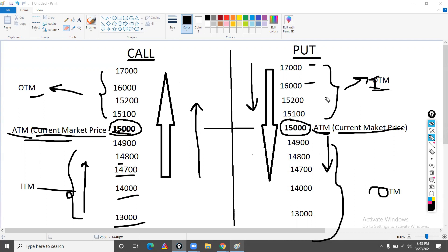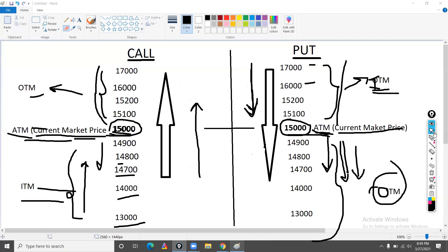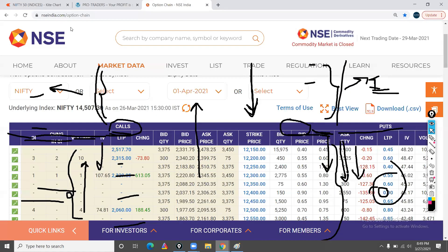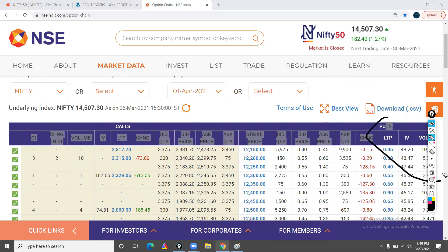To summarize: if you are call buying, when the market moves up it's in the money and you get profit; out of the money means the market is below the strike. For put buying, it's the opposite — when the market moves down it's in the money and you get profit. The at the money is the current market price. We can see this on the Nifty option chain — the puts are on one side and the calls on the other.